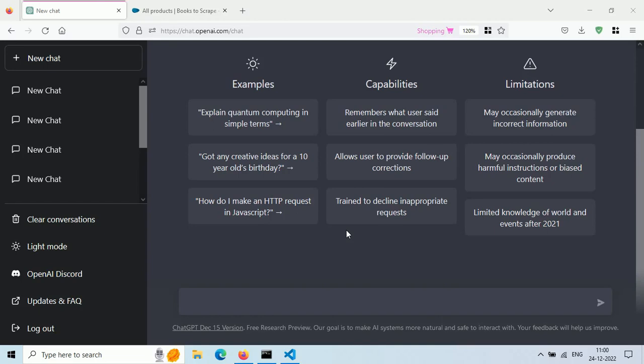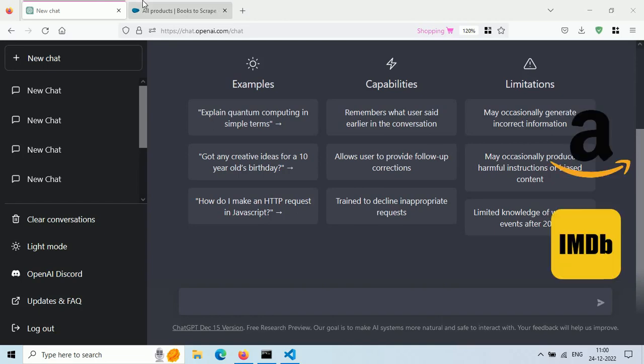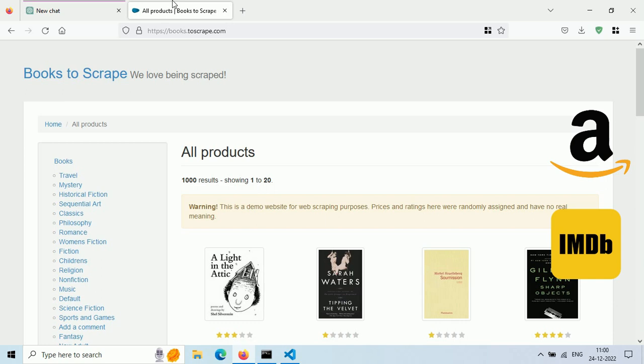Let's try web scraping with ChatGPT. First, choose a target website like Amazon.com or IMDB.com.